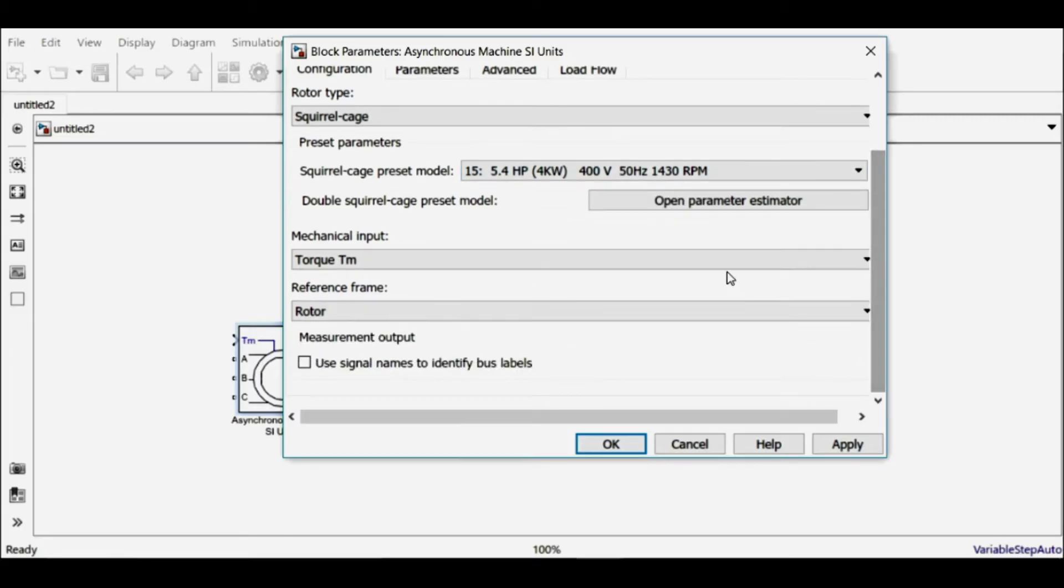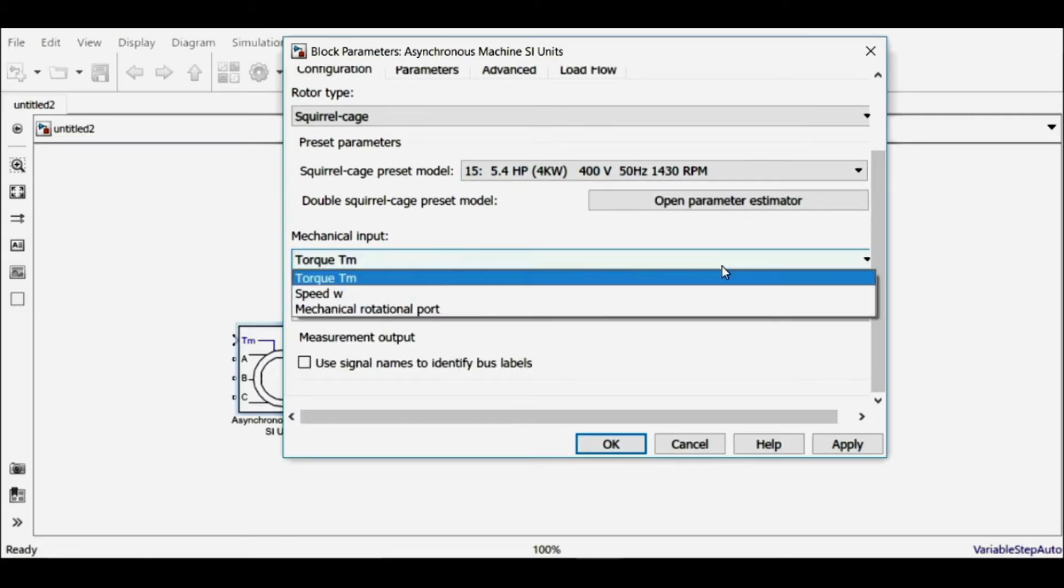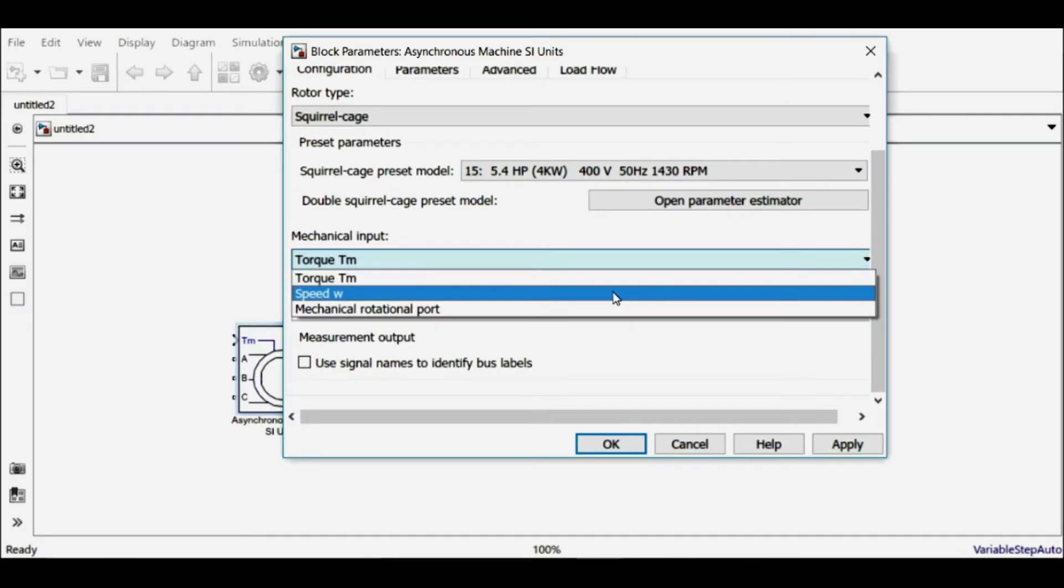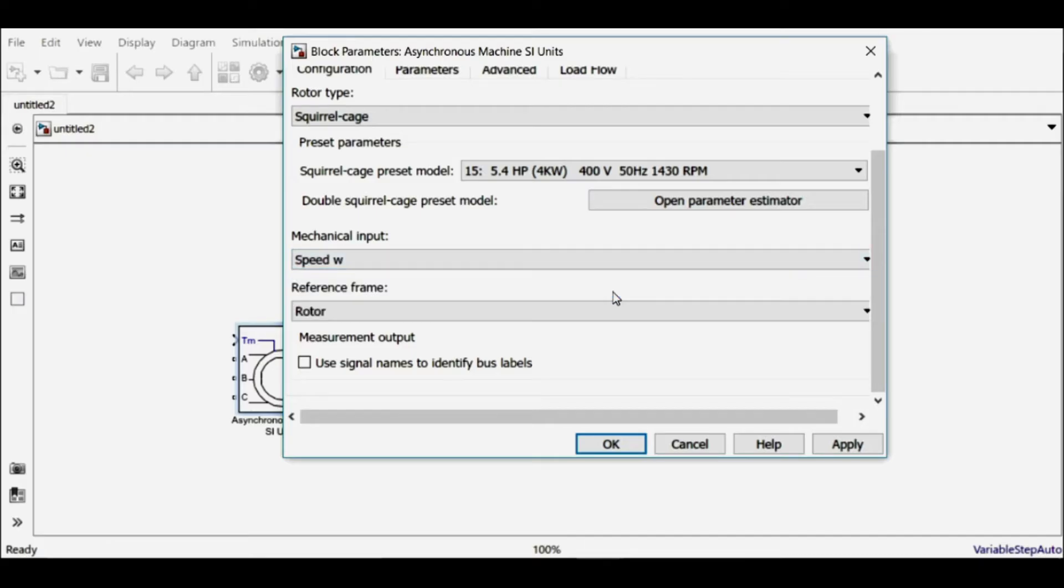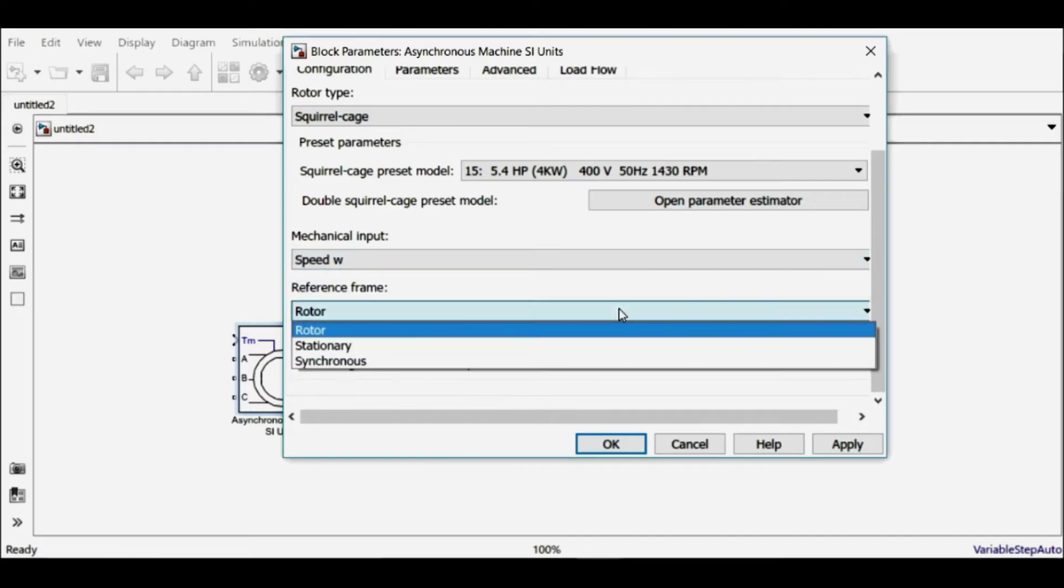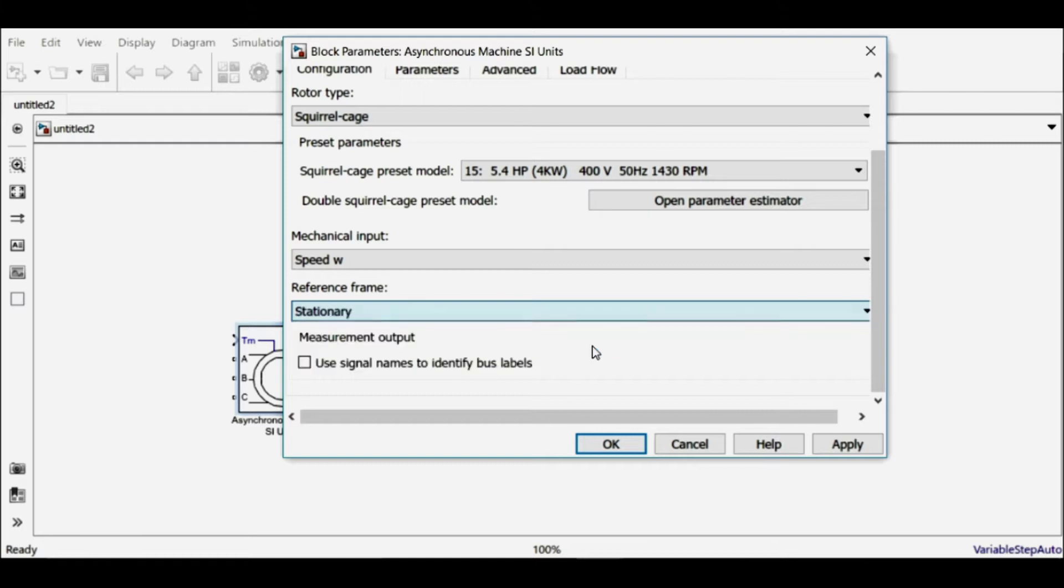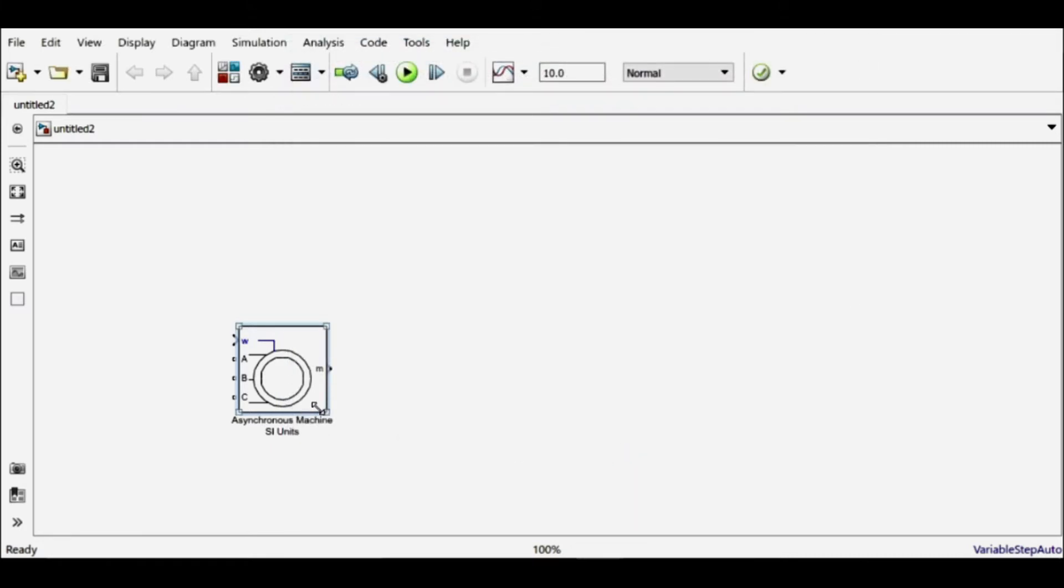The next thing is the mechanical input. Let me choose from the three options and I'll choose speed as the mechanical input and the frame of reference. Let's suppose it's stator. So now this is my three-phase induction machine.